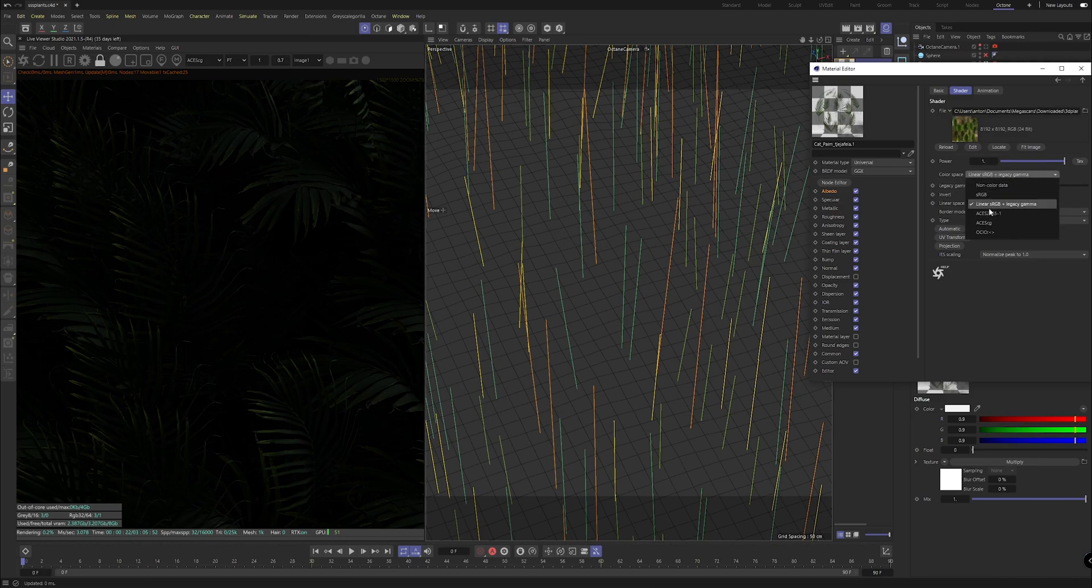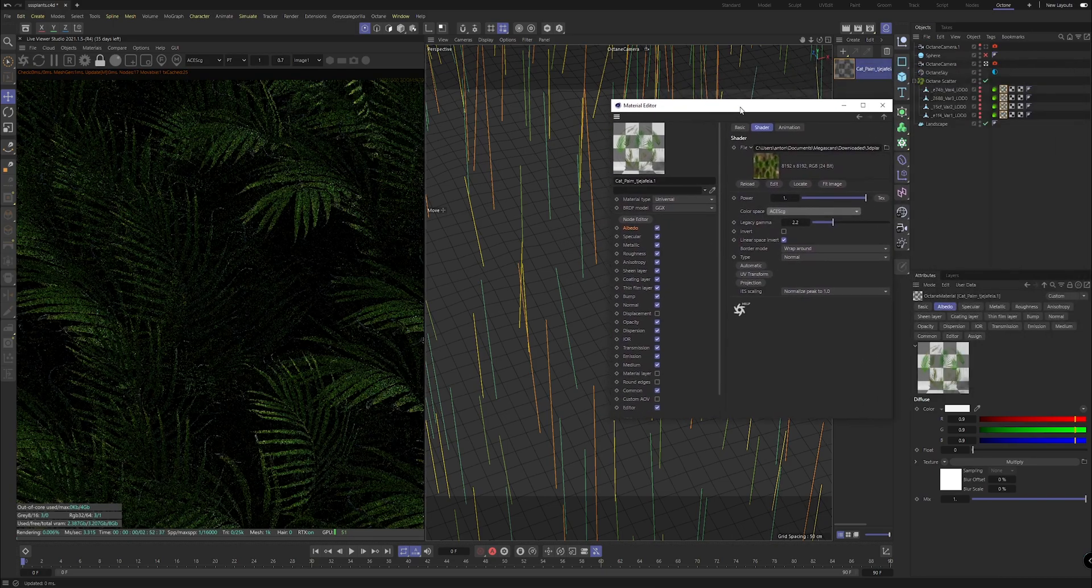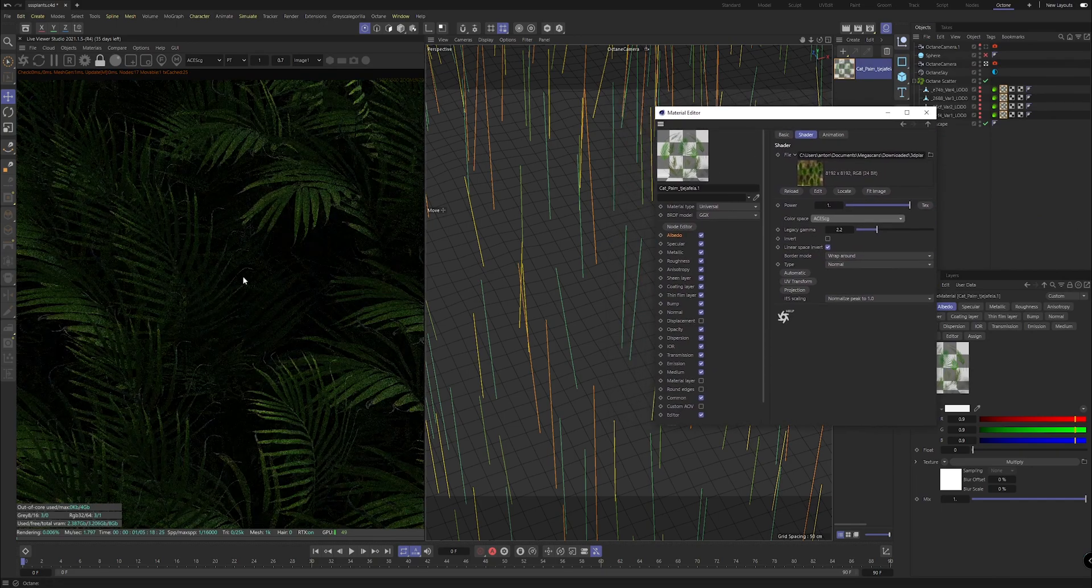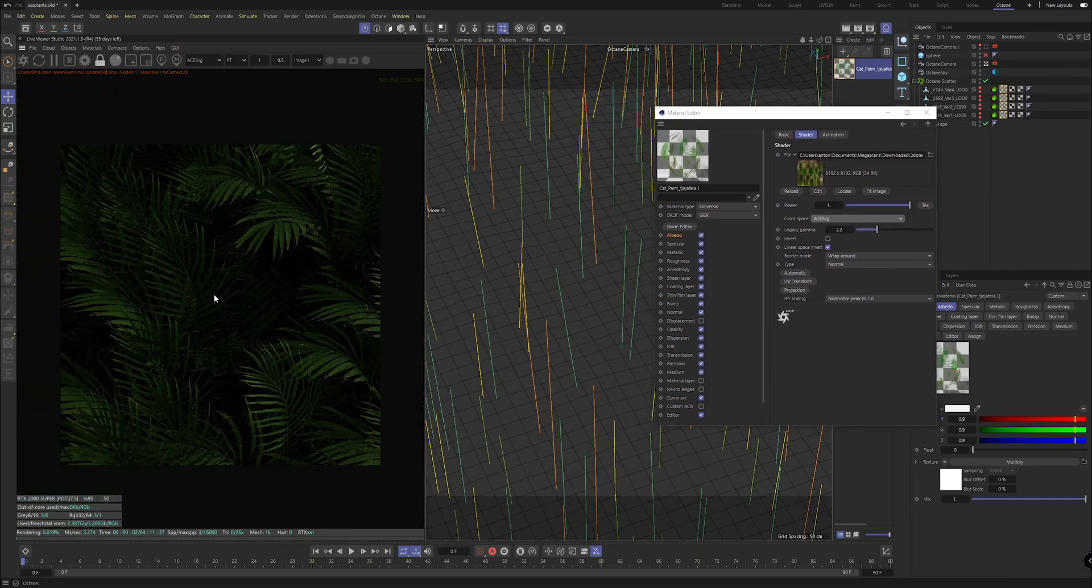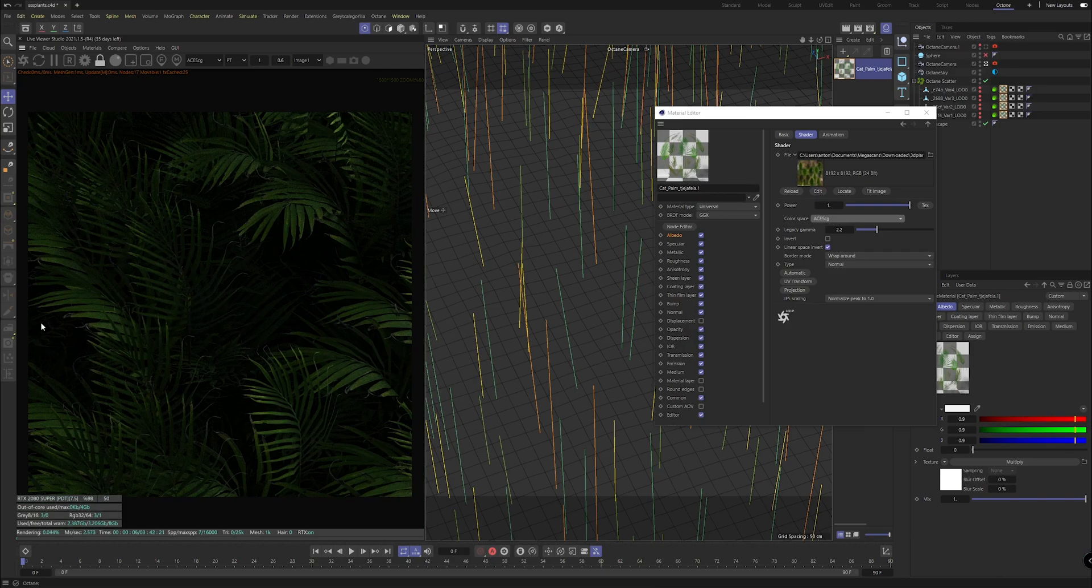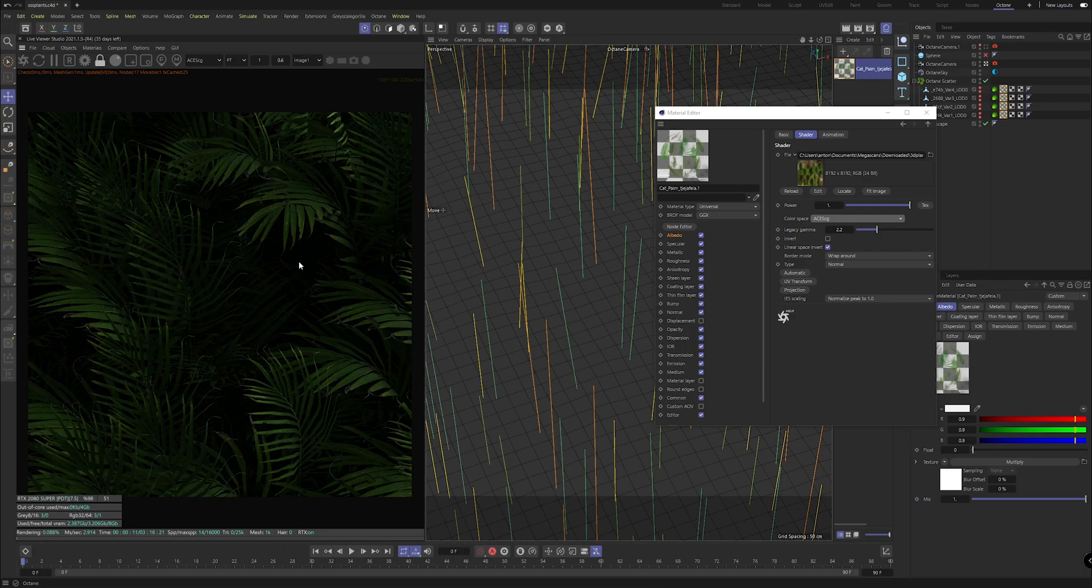You can tell if you click on albedo, head to color correction, and then albedo here you can see we're working in linear sRGB plus legacy gamma. First step you want to switch that over to ACES or whatever color space you're working in. That's already brightened it up but specifically where the leaves are under the foliage it's incredibly dark.